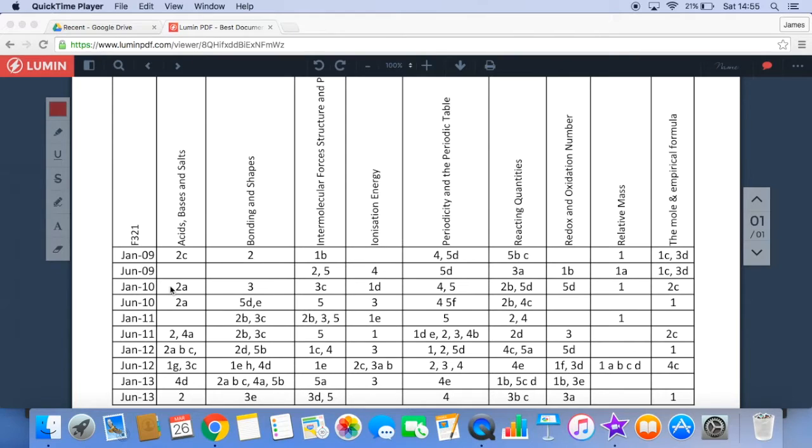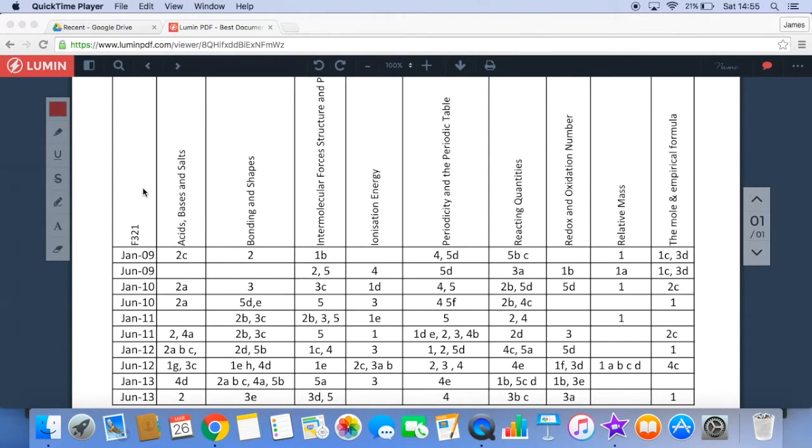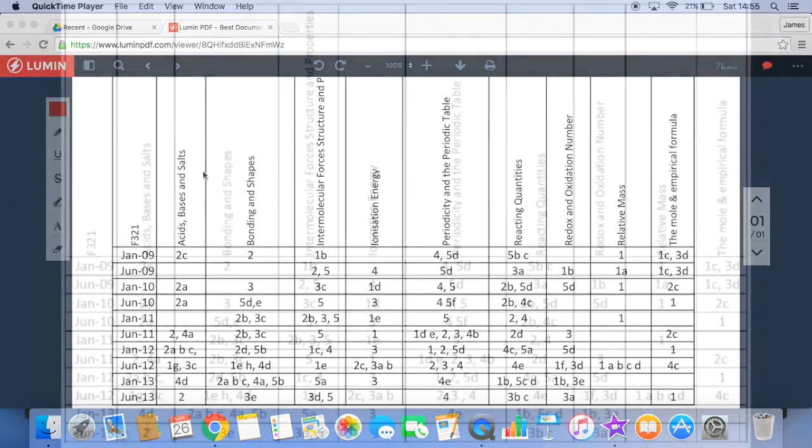So all I'll do now is just show the four different images. This is obviously the first one, so if you just pause the video then you can see the questions on the screen.